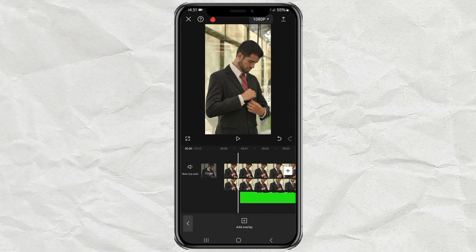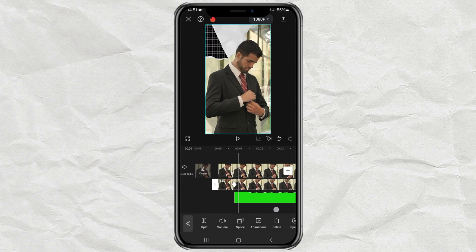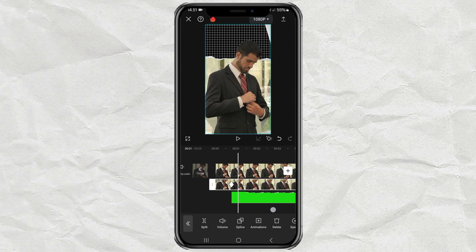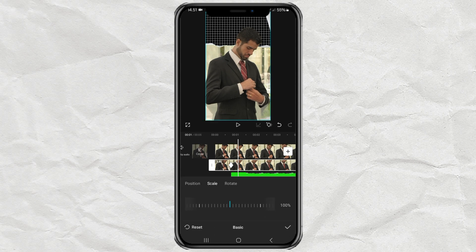Then shift the timeline or track slightly, and shift the position of the object video slightly down, like this.